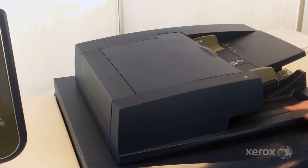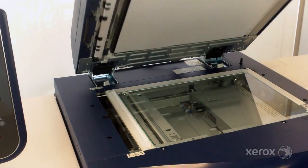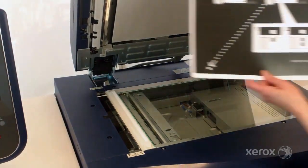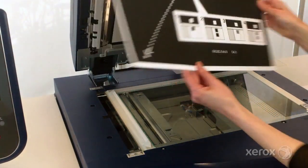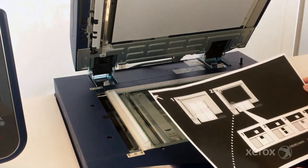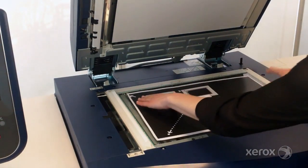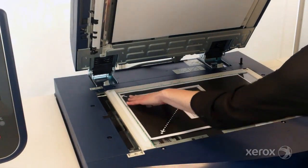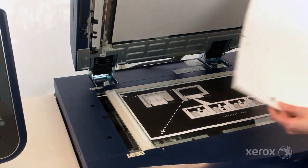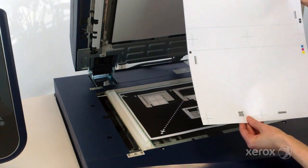Put the background plate on the document glass. The all black side of the document should be placed face down on the glass. The chart must be at least 20mm away from the registration edge.